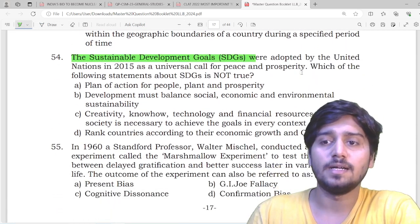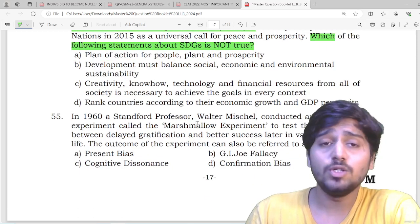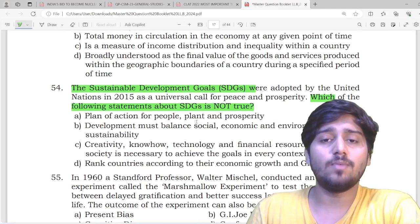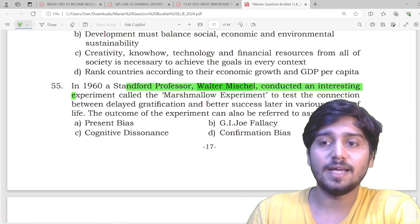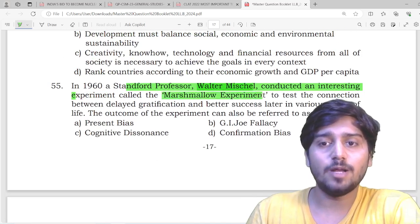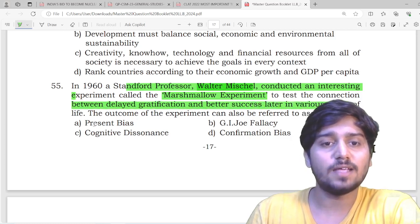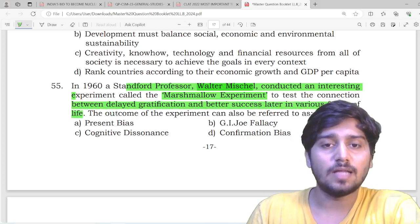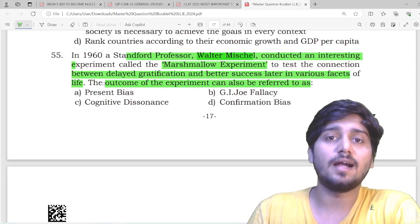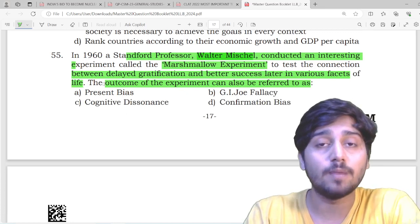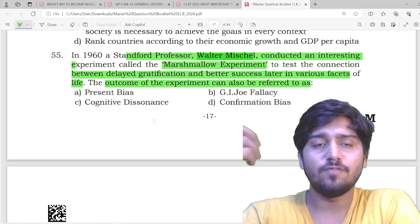Sustainable Development Goals were adopted — which of the following statements about SDGs is not true? You need to look into the depth of sustainable development goals — it is primary awareness-based. Then there is a question: in 1960, Stanford professor Walter Mischel did an interesting experiment — the marshmallow experiment — to test the connection between delayed gratification and better success later in various facets of life. The outcome of the experiment can also be referred to as what? This question comes directly from the newspapers.